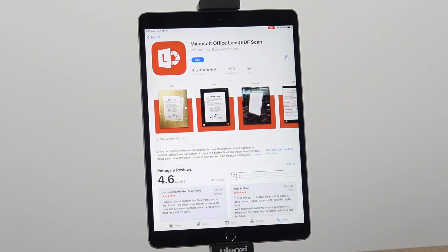Hello everyone. This video is going to walk you through how to use Microsoft Office Lens to take a photo of your work and upload it to Moodle for your faculty.